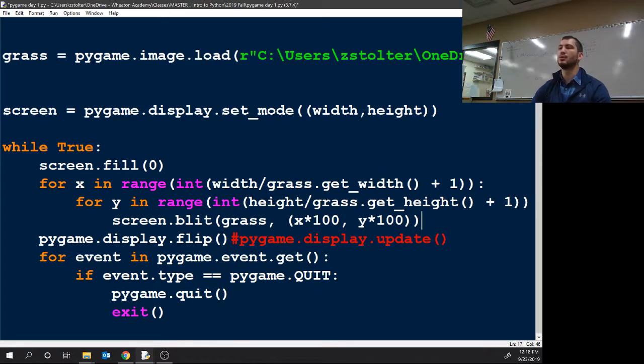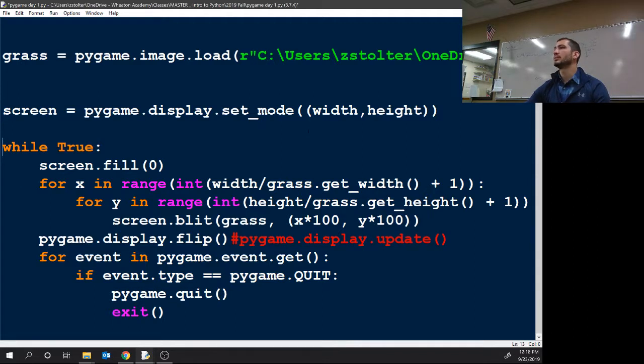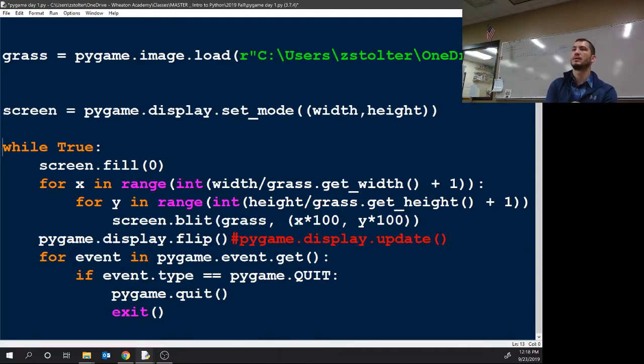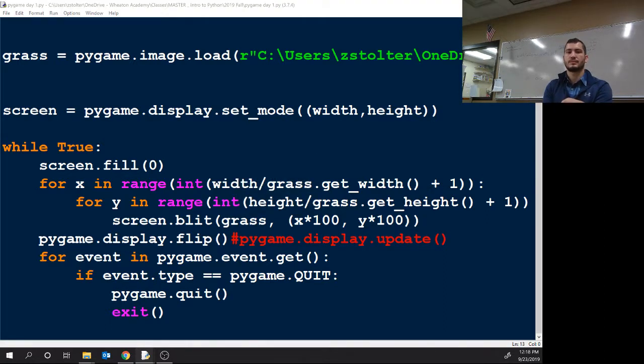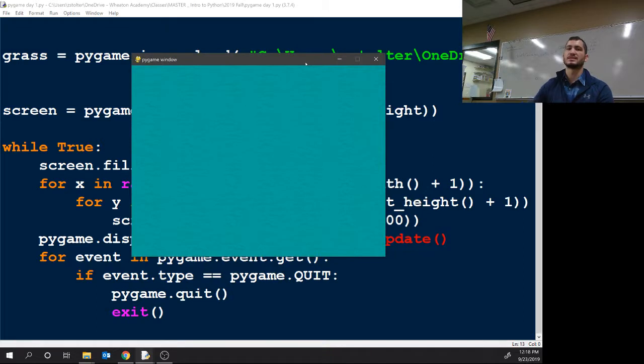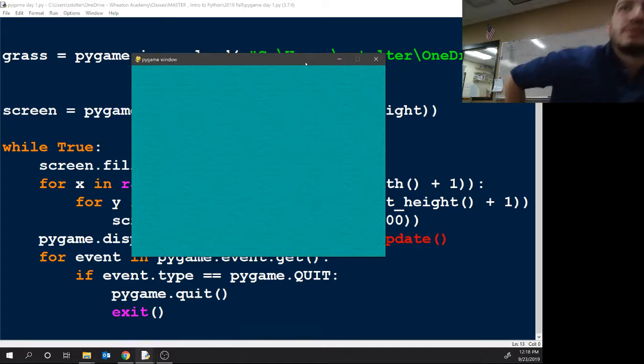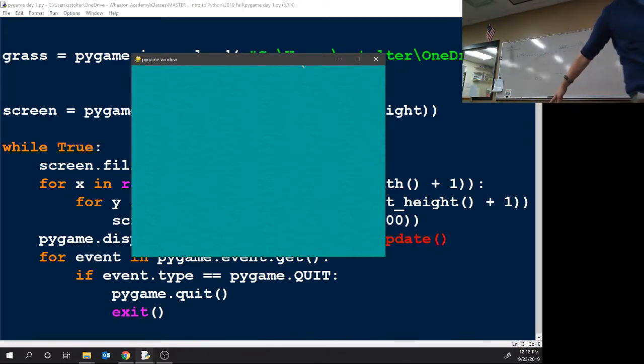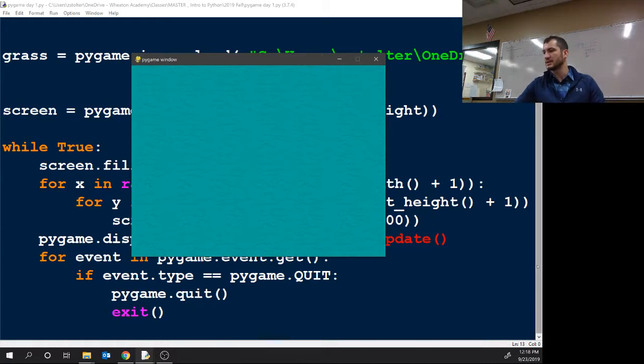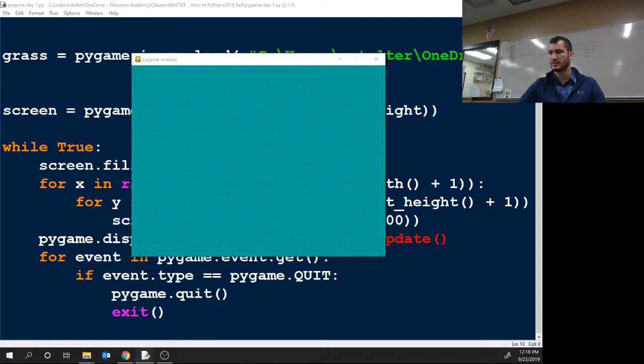Who here does not have the background pop up? One, two, three, four. So if you do not have this, raise your hand. Okay, so if you have someone next to you who has it, have them take a look at it. Because we only have, I don't know, ten minutes left? Pause in the video.